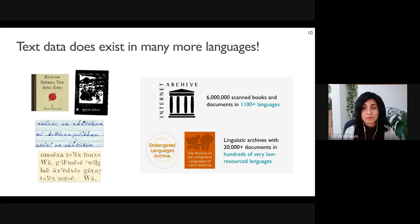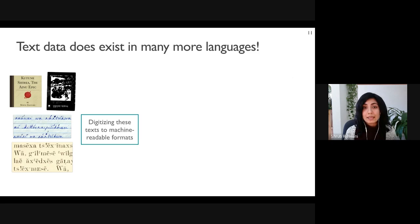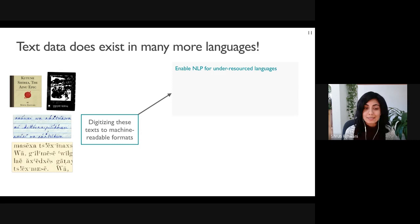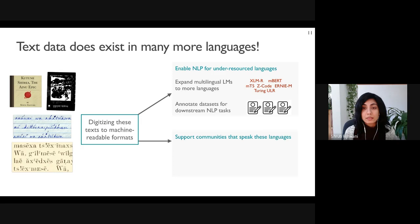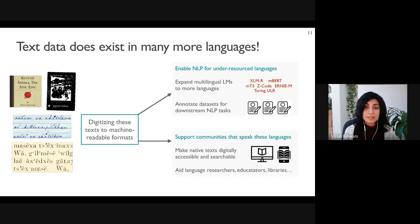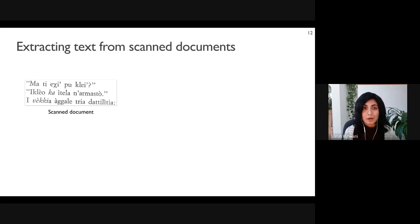Given that we have a large number of documents as potential sources of text data, digitizing them into machine-readable format can kick-start the development of NLP systems in many more languages. We can use the extracted text to expand multilingual language models and annotate data for downstream NLP tasks. The digitization process will also make texts in native languages accessible and searchable, aiding researchers, educators, and libraries working on these languages.